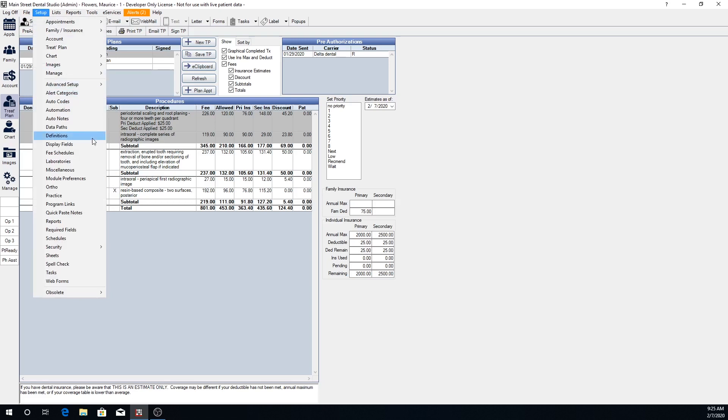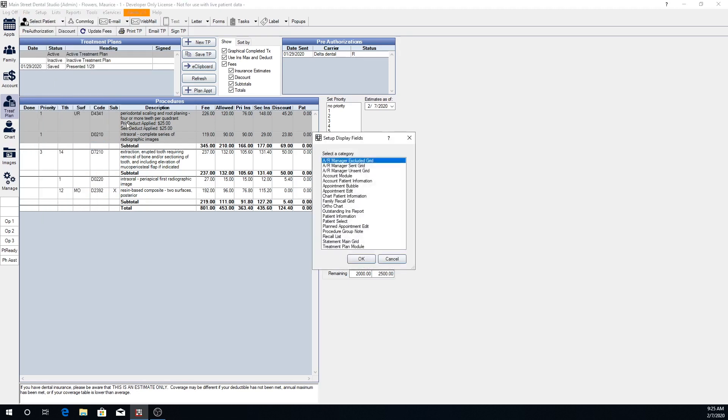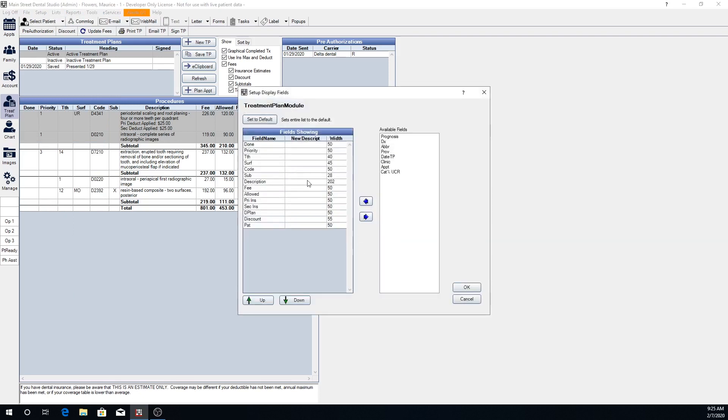That is by going to setup and display fields. If we check here under treatment plan module, we can decide if we don't want the priority to show on our treatment plan that can be removed off.